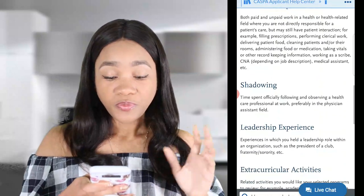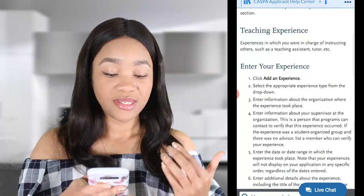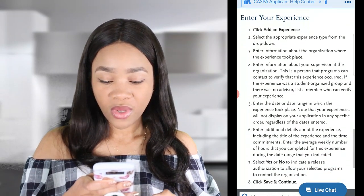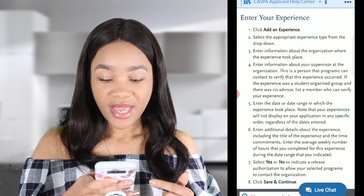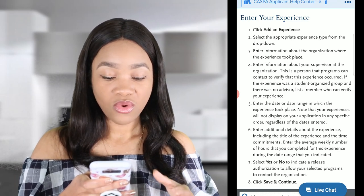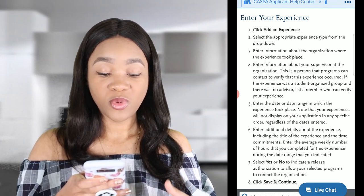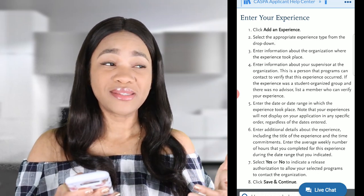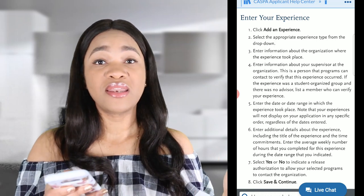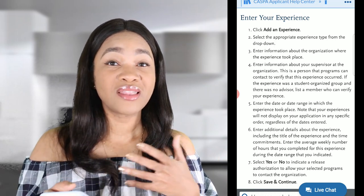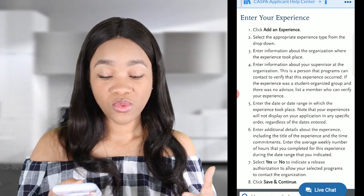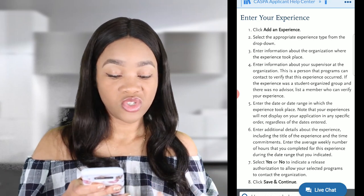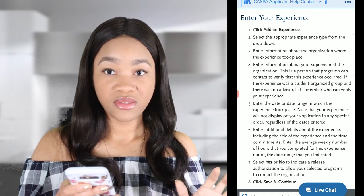Now, when you go down and it talks about how you enter your experience, if you go to number five, it says: enter the date or date range in which the experience took place. So for Amber, she's been working as an MA since April 2016 — that's four years of experience, 40 hours a week. So you would enter that date range. It also says your experiences will not display on your application in any specific order regardless of the dates.